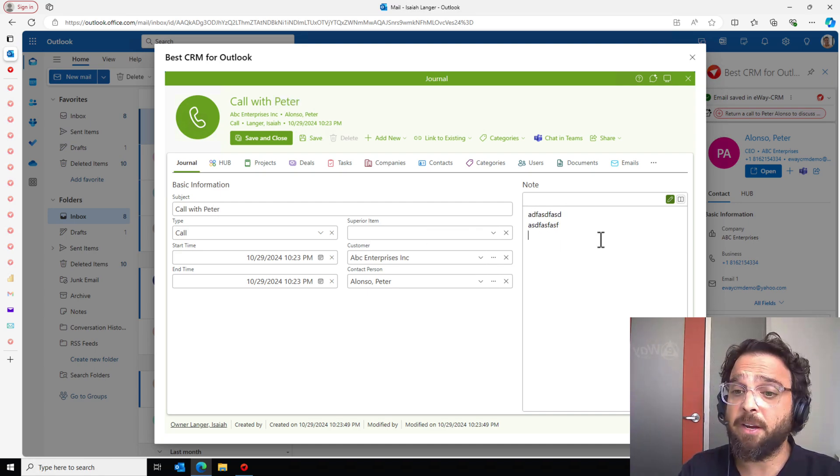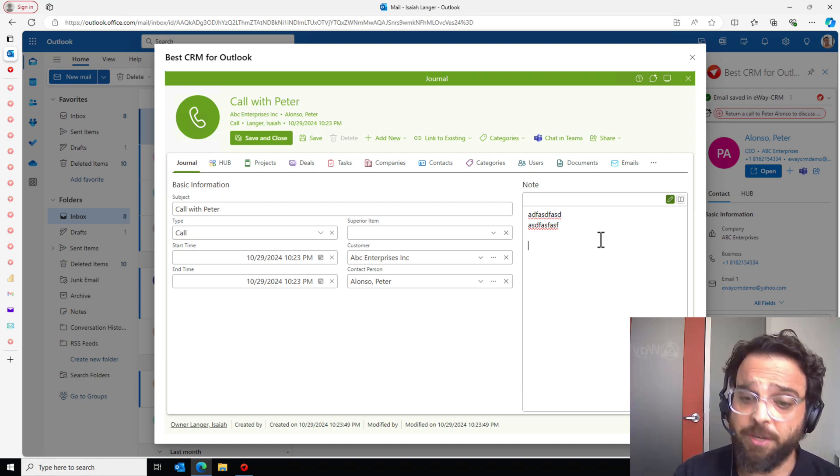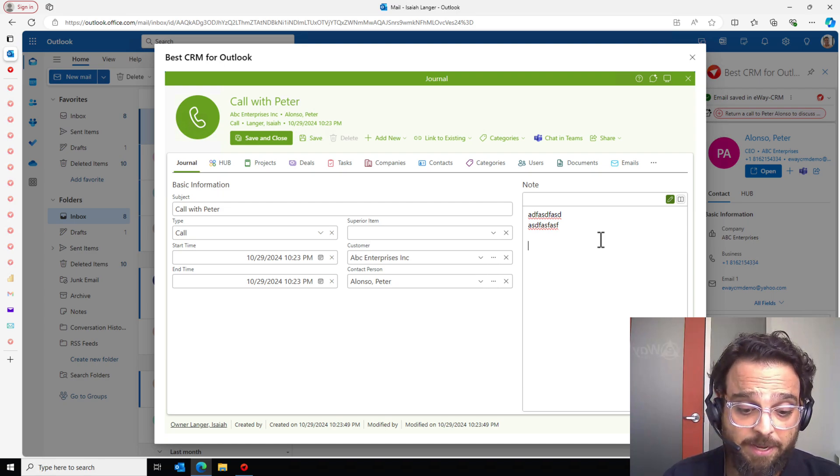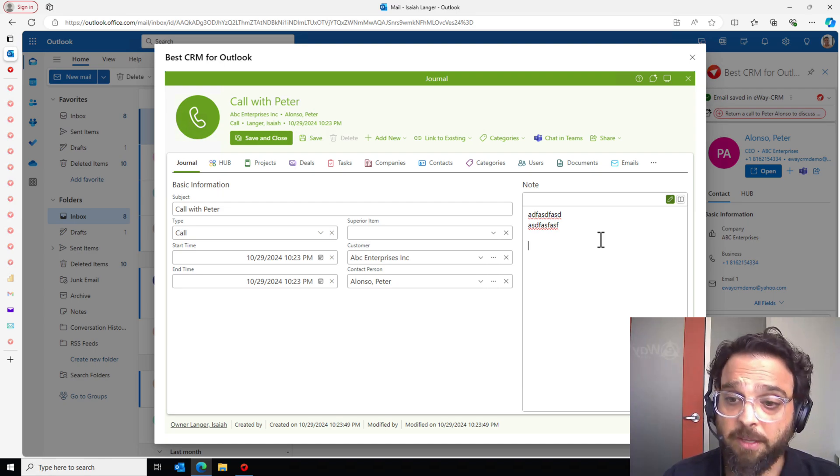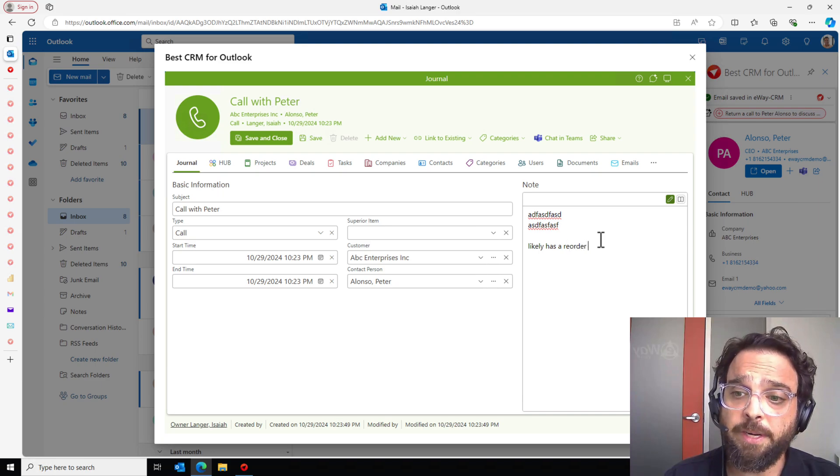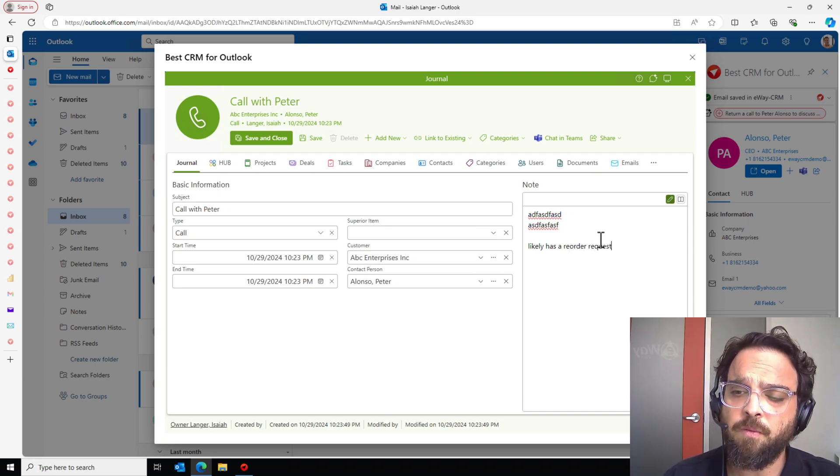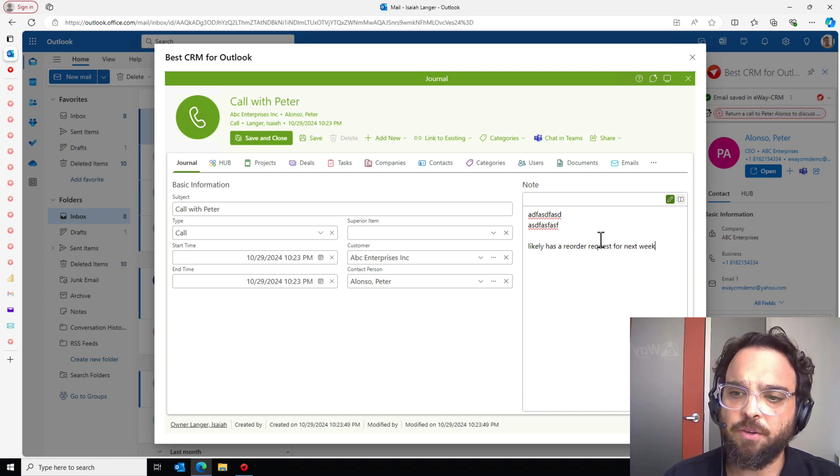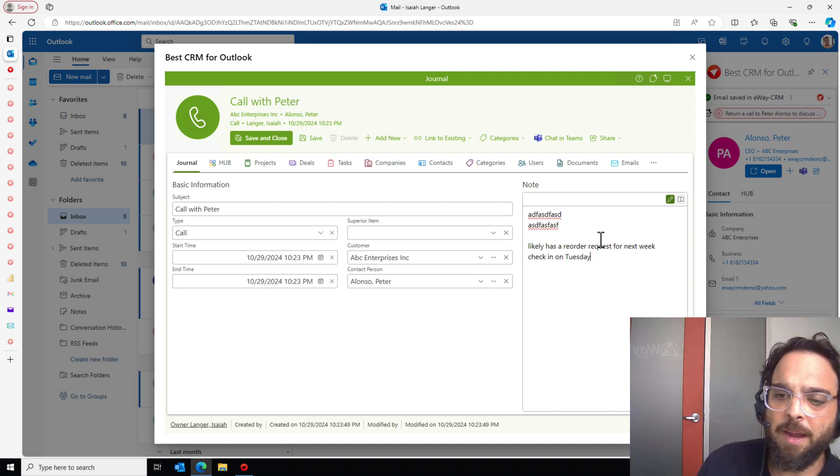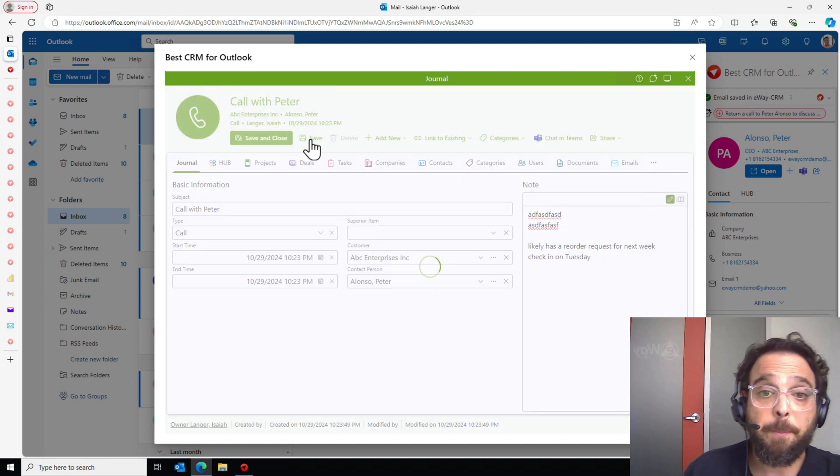And as you can see in my notes, Peter and I covered quite a bit of interesting information. Let's just say, likely has a reorder request for next week. Check in on Tuesday. And I'll save that.